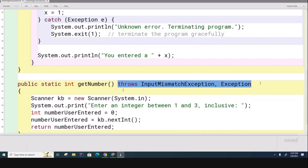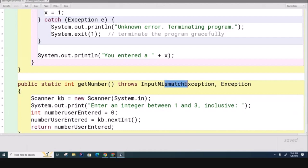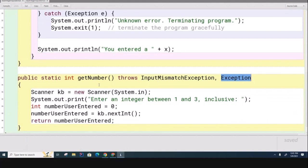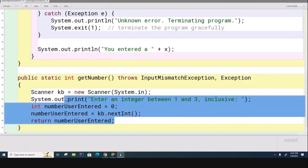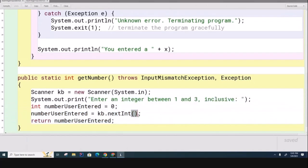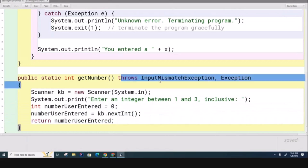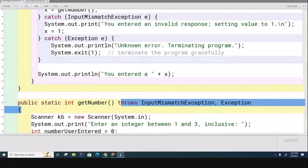It's warning the caller, whoever the caller happens to be. In this case, it happens to be the main method - it could be any method. It says, hey, I do some naughty stuff and these are the two naughty things that I do, so you have to handle it. If you don't handle it, the compiler will complain. Now my question to you is, why would this method, the source of the danger, want to pass the buck and make the caller handle the error?